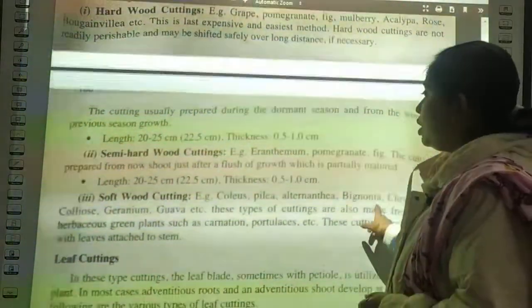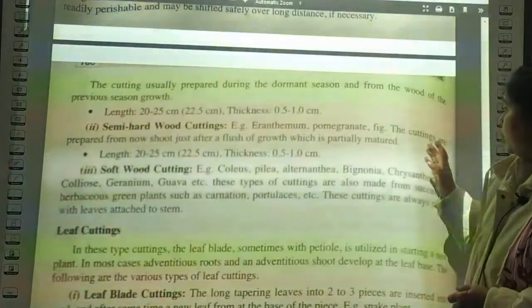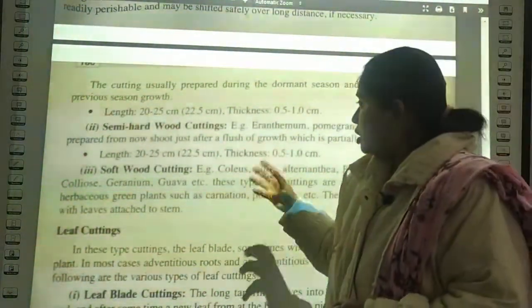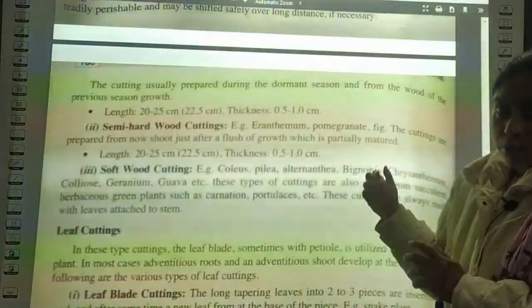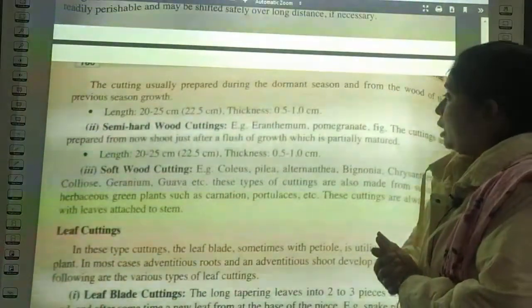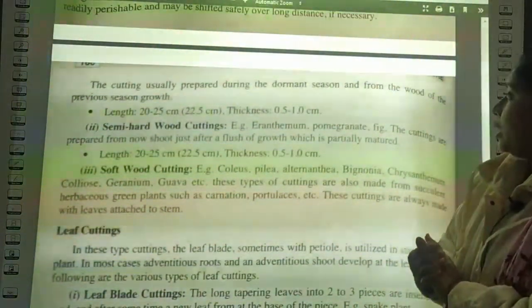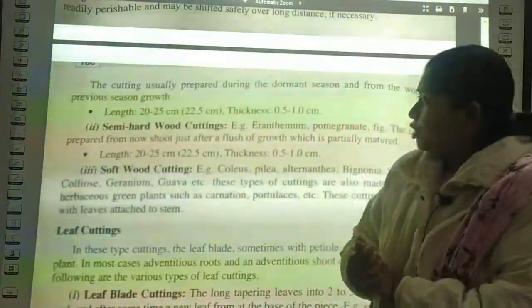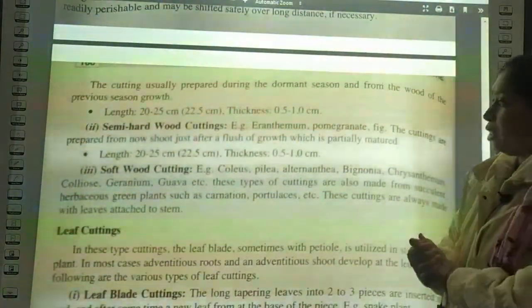Semi-hardwood cuttings are made from pomegranate and fig. The cuttings are prepared from new shoots just after the flush of growth — after the dormant season when growth has just occurred. The length remains 22 to 25 cm and thickness is 0.5 to 1 cm. Softwood cuttings are made from succulent herbaceous green plants such as begonia, carnation, and portulaca.